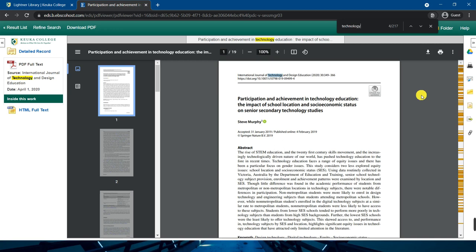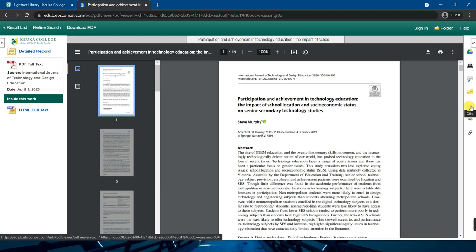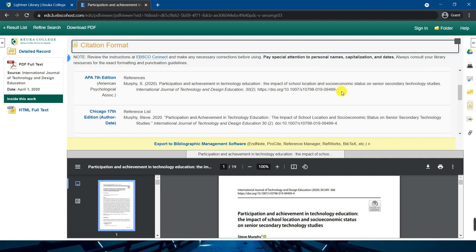Finally, you can use the citation generator on the right side — the yellow icon where it says cite. This will generate an APA citation for the article. Bear in mind however that this citation usually has some errors within it. It is best to check this citation against the APA manual of style to make sure the citation is correct, especially the capitalization of the article title.